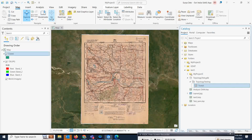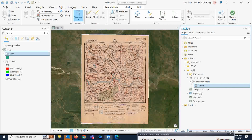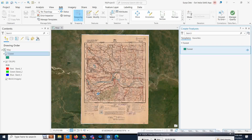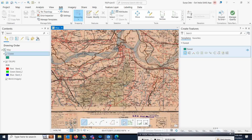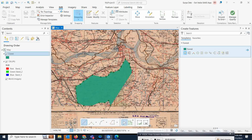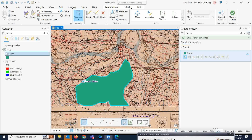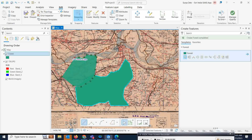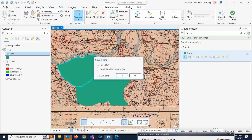Now if you want to start digitizing the forest inside the topology testing geodataset, go to the Edit tab and click Create. I will zoom in and arbitrarily draw one polygon. Then intentionally I will draw another polygon that overlaps the first one. I want to see this overlap area detected through topology error correction. I will save these edits before proceeding.